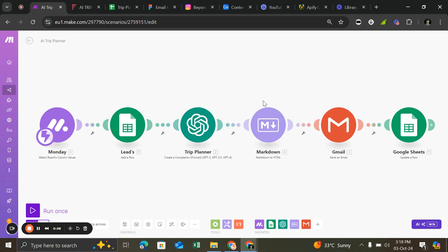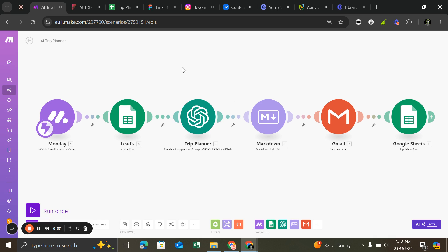An automation system for travel agencies and travel influencers that works 24/7. So here is how travel agencies and influencers automate lead generation and generate passive income through affiliate marketing. First, I am using Monday.com.